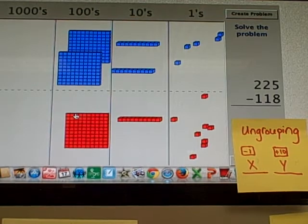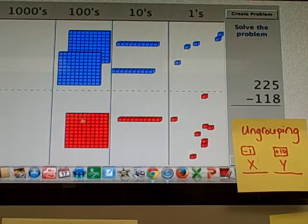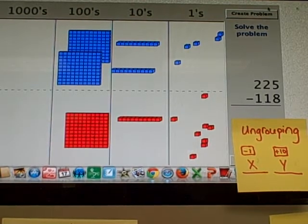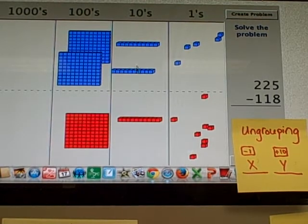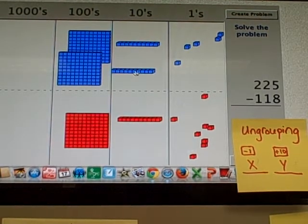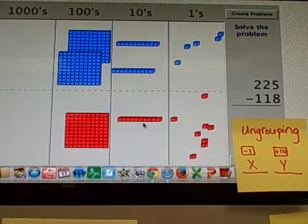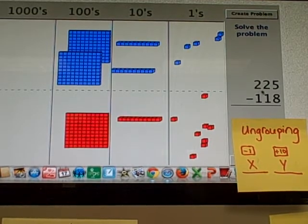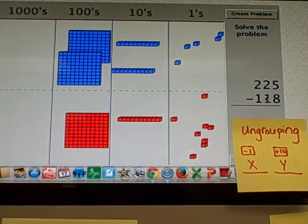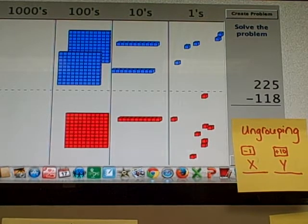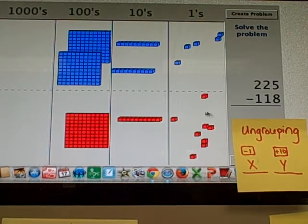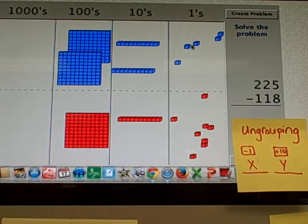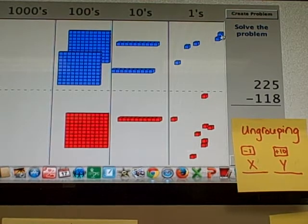I can subtract 100 from the 200. I can subtract 110 from the 2 tens, or 10 from 20. See, I can do that. But what I can't do is subtract 8 1s from the 5 1s.